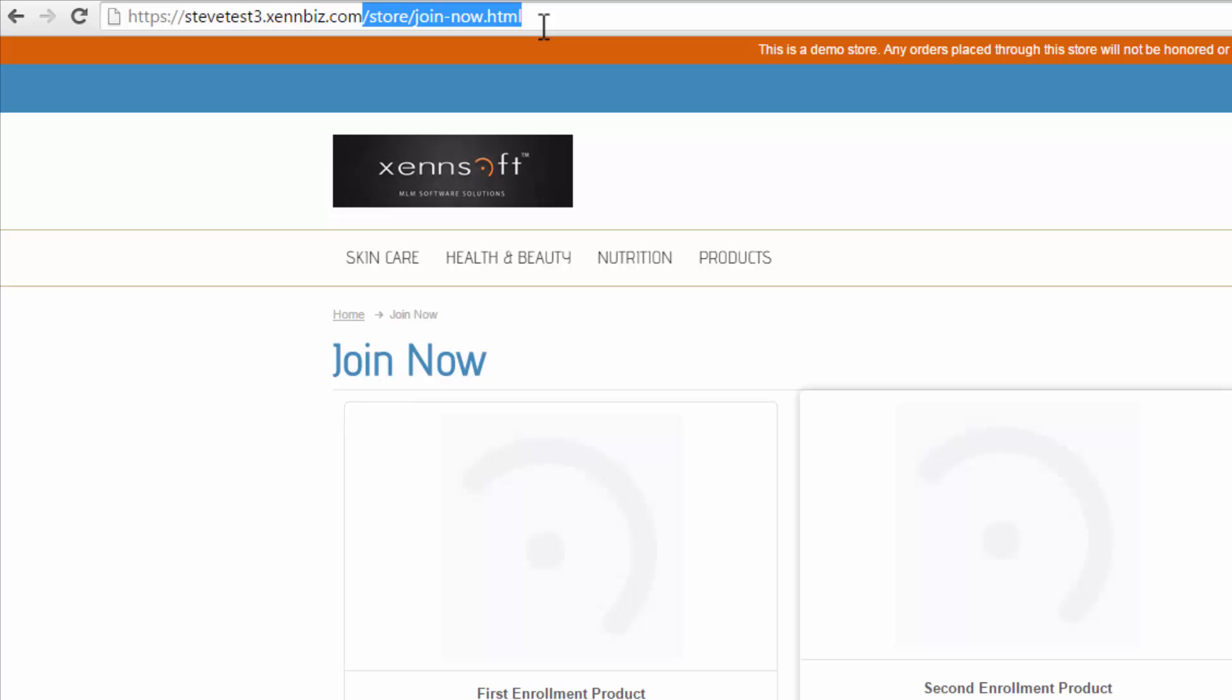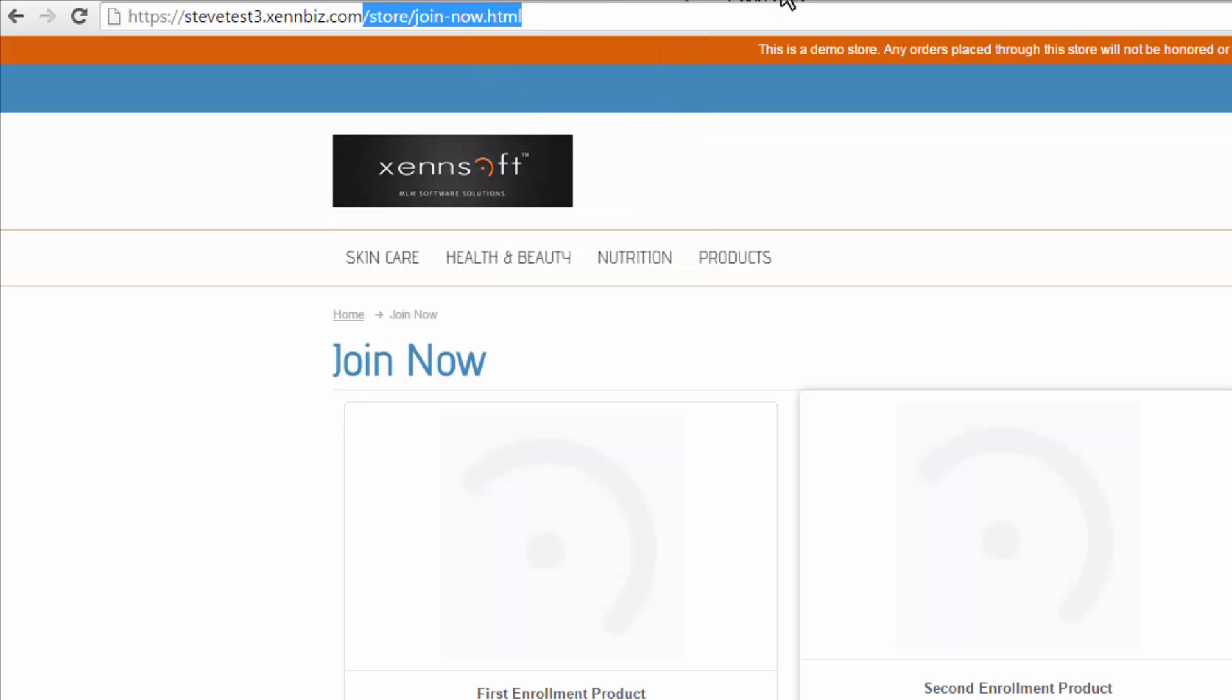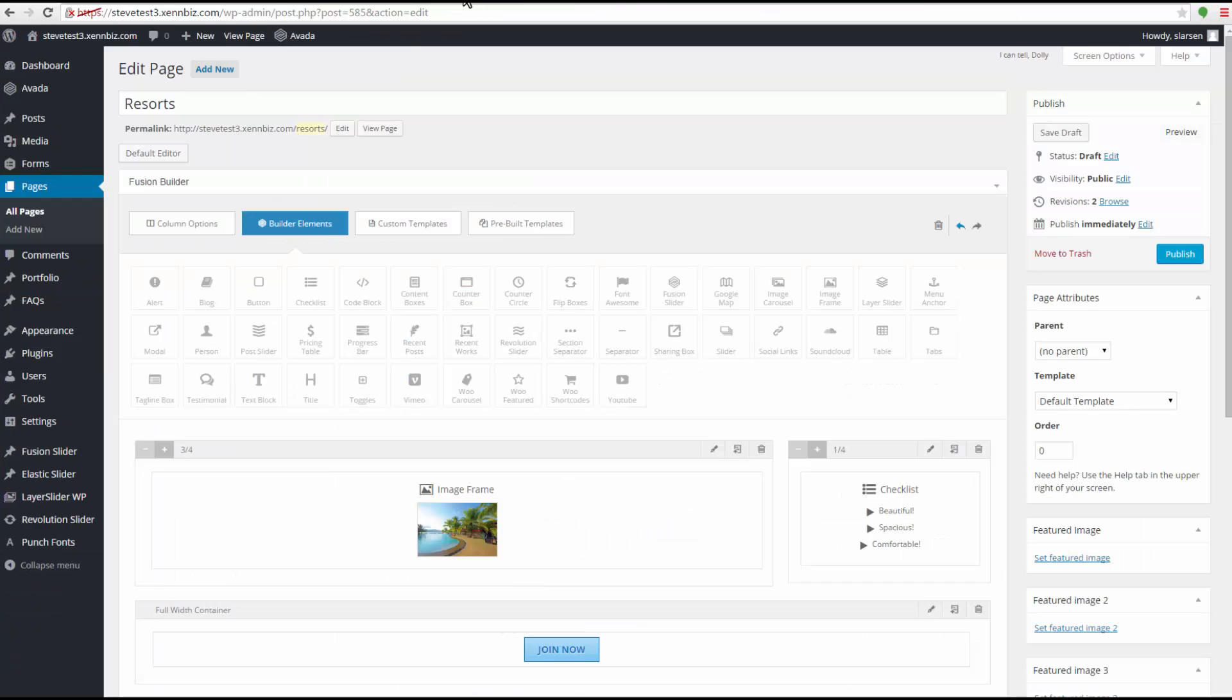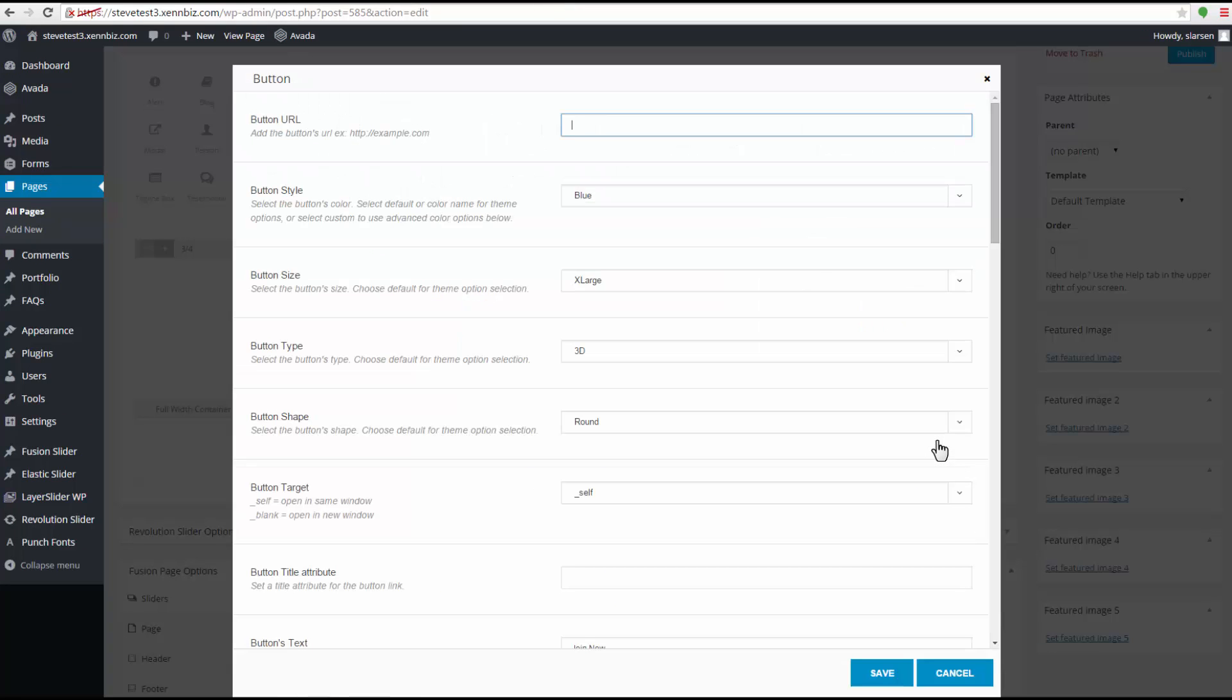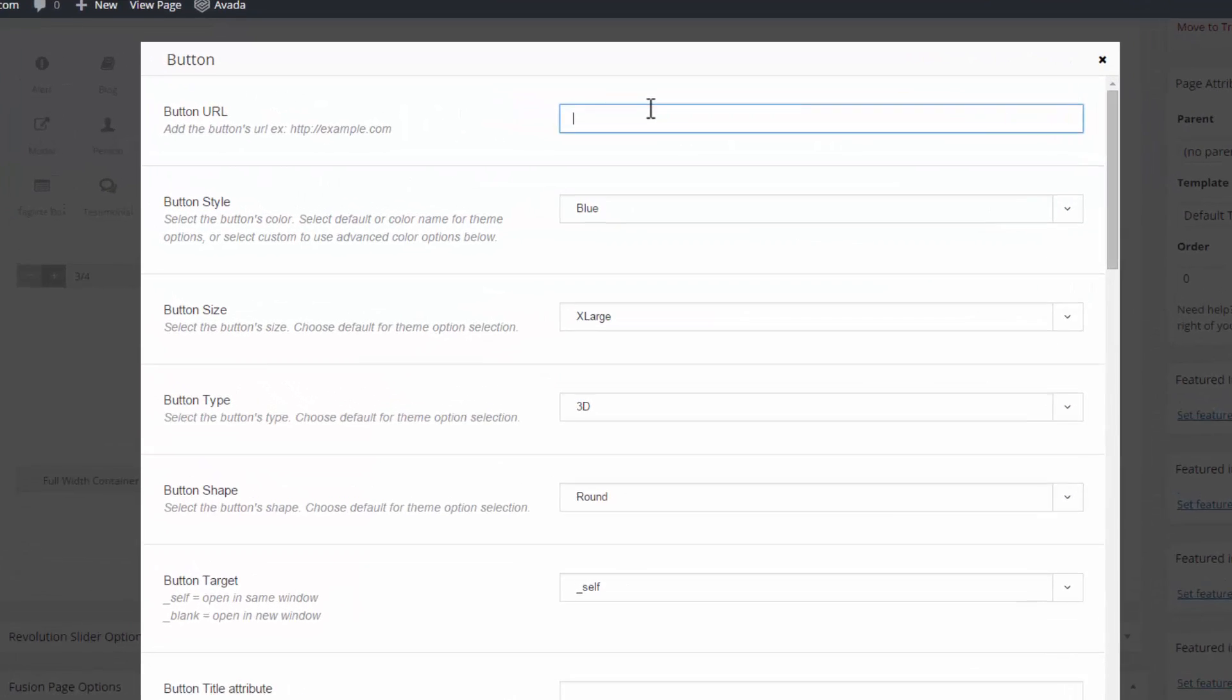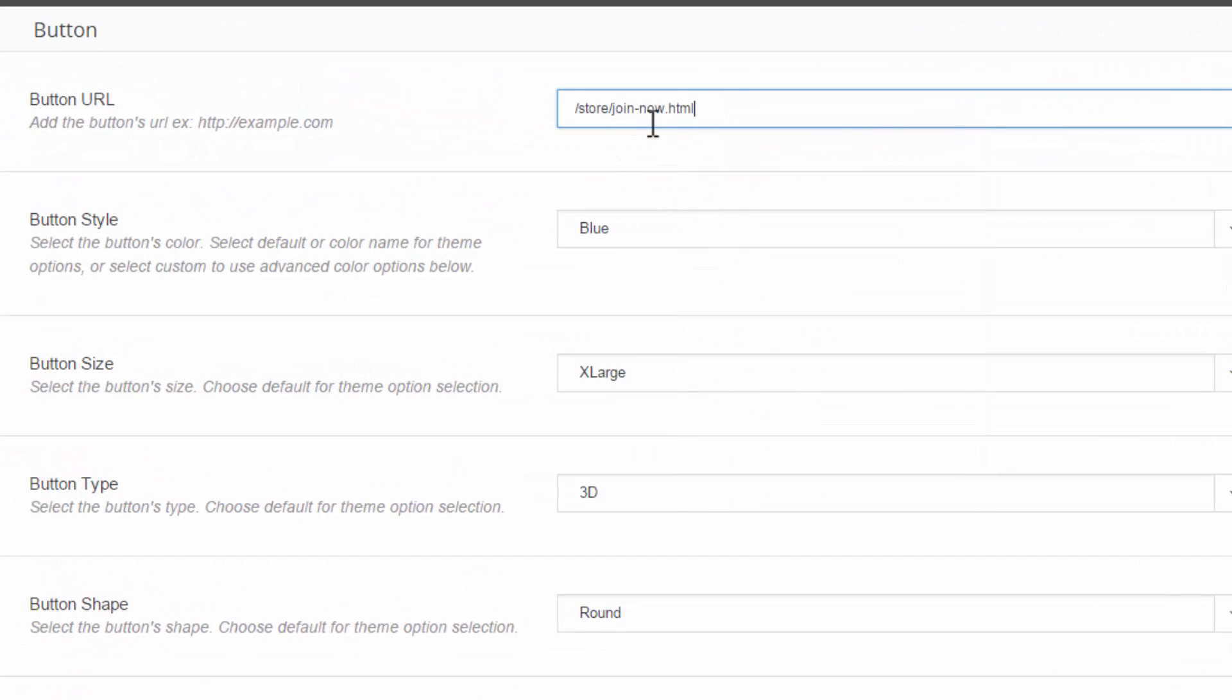So I just want the part that's the slash store. So I'll copy this. And I'll go back to WordPress. And I'll go back down to my button. Select edit. And I'll paste in that slash store part of the URL. Okay save this.